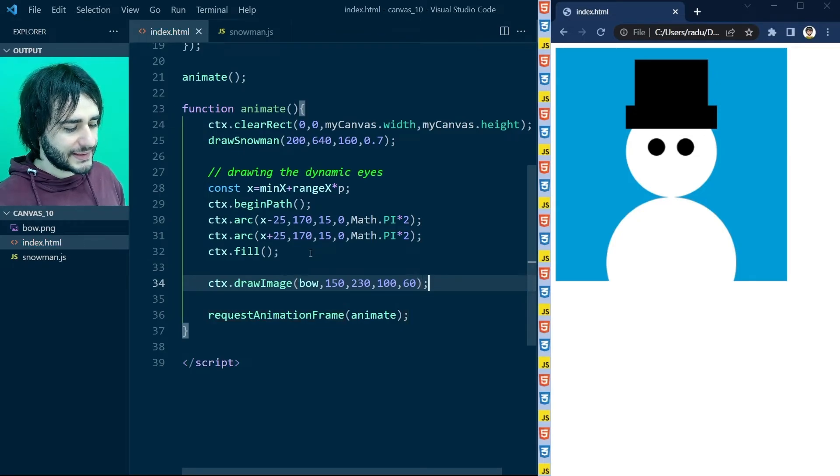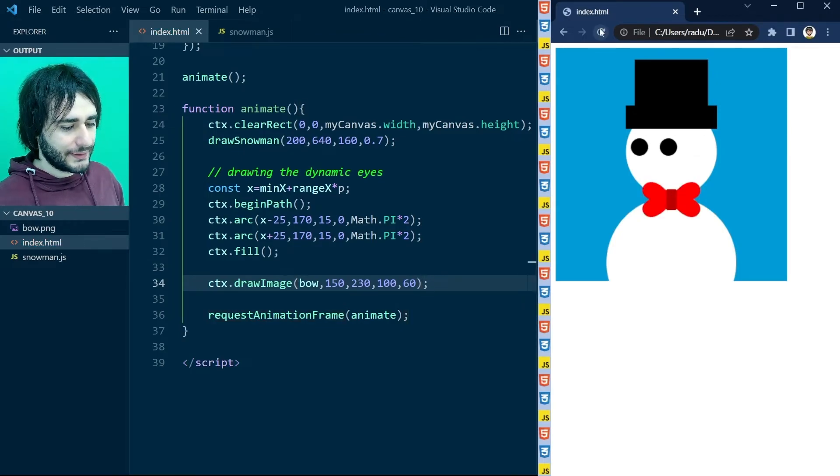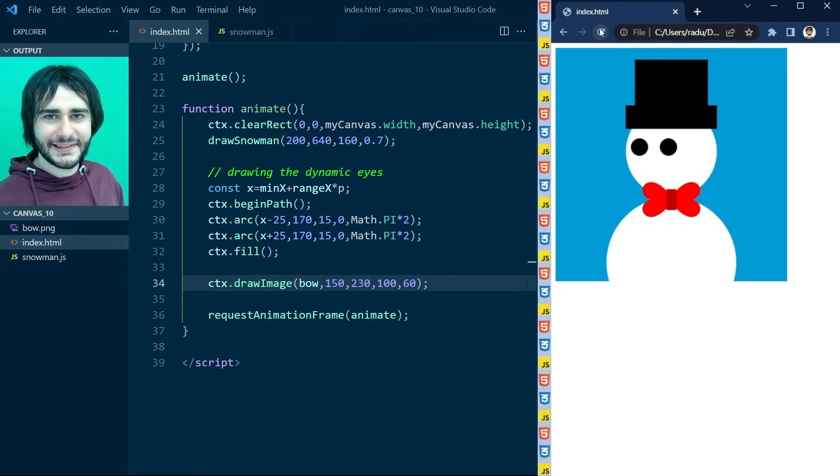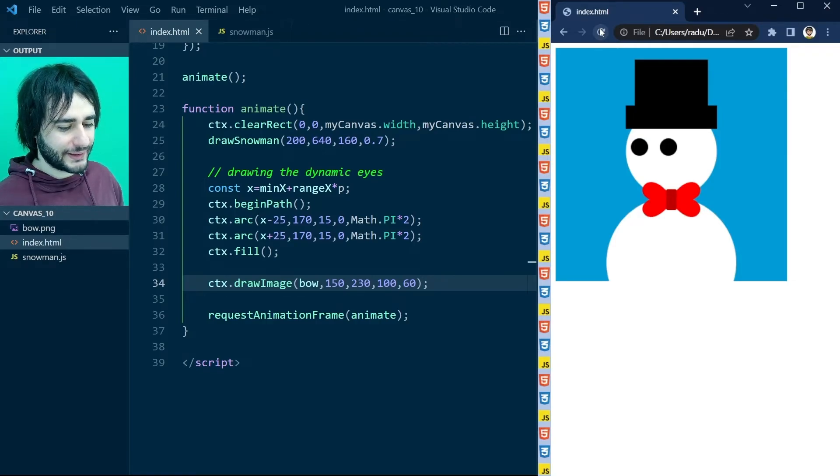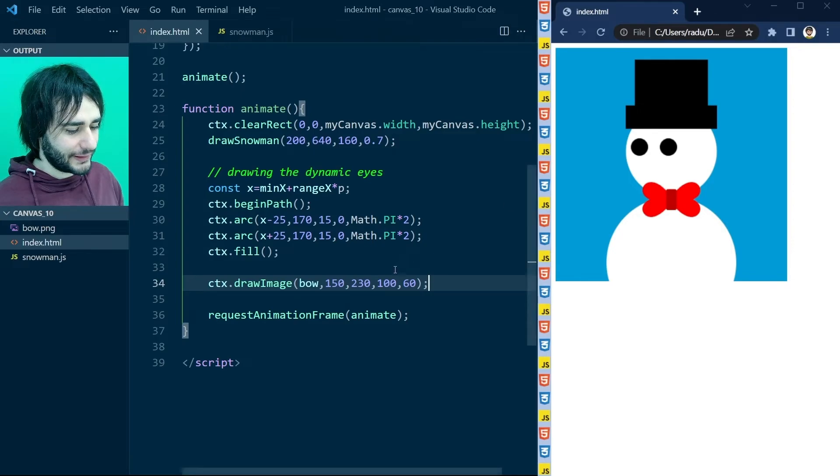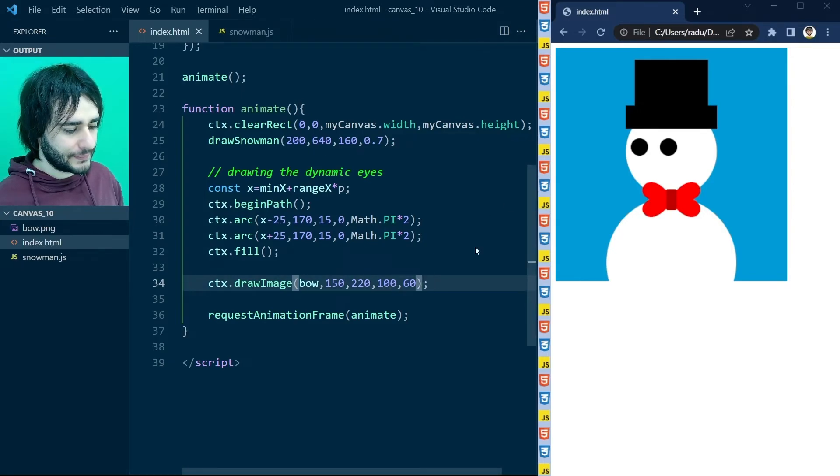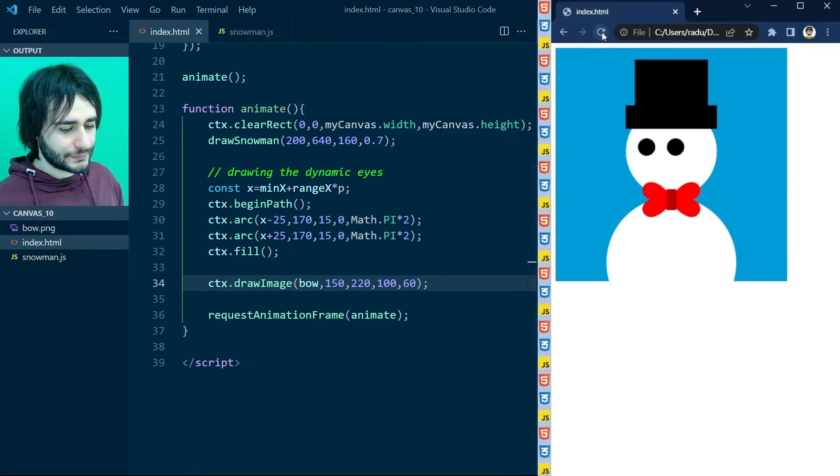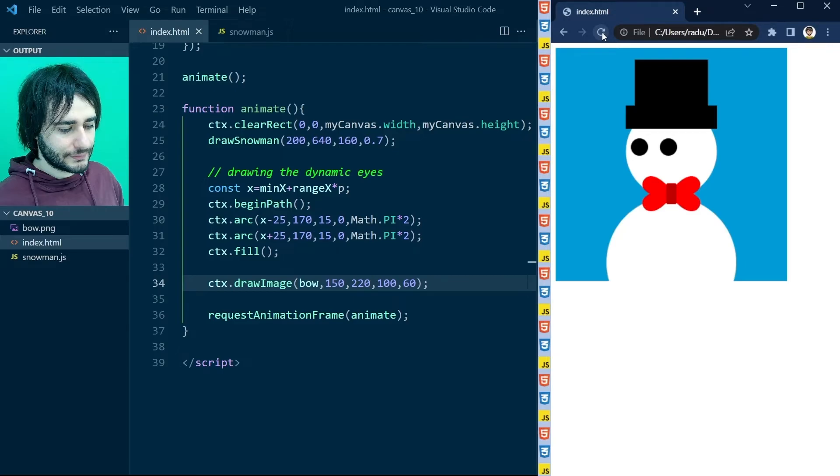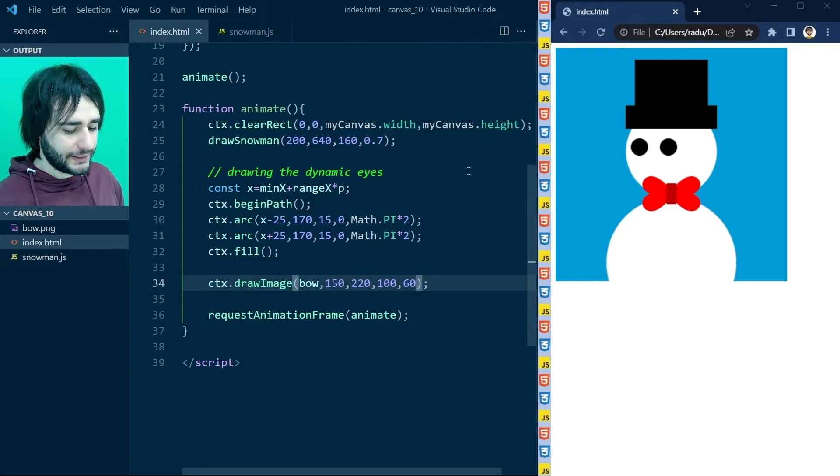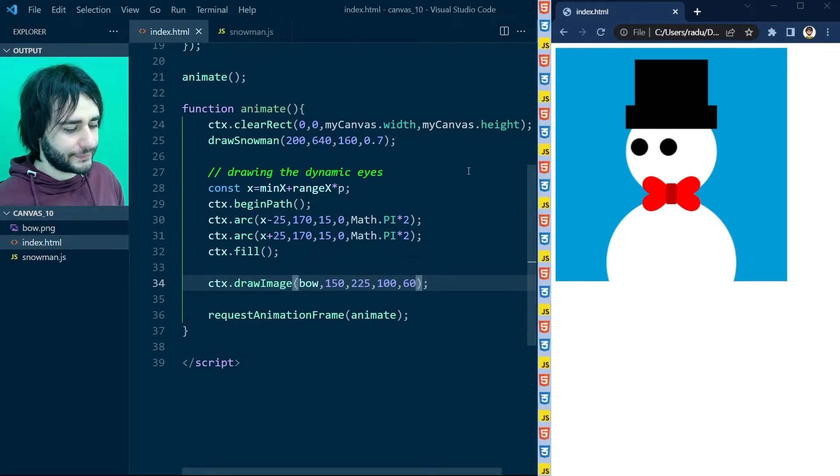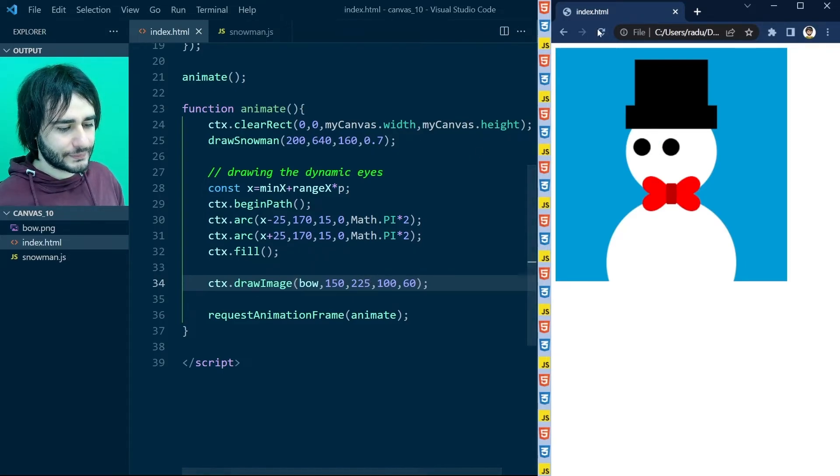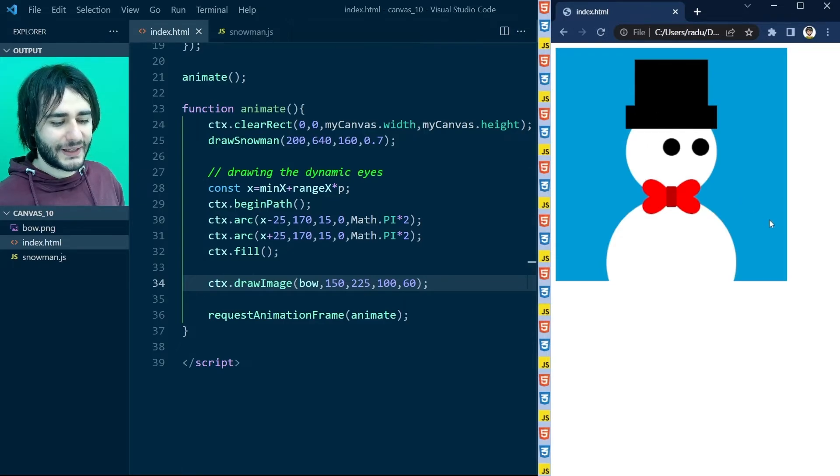Refresh. And it's almost perfect. I think it can go upwards a little bit. So maybe here 220. A bit lower 225. Nice.